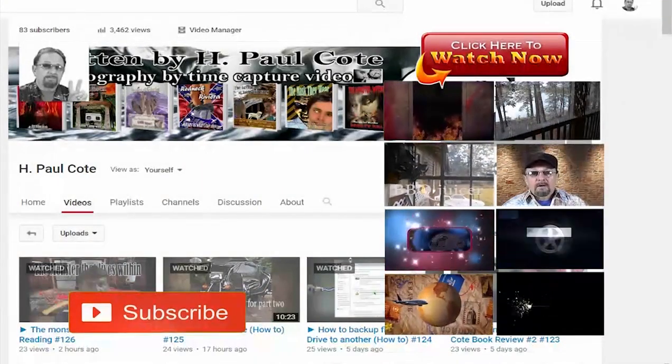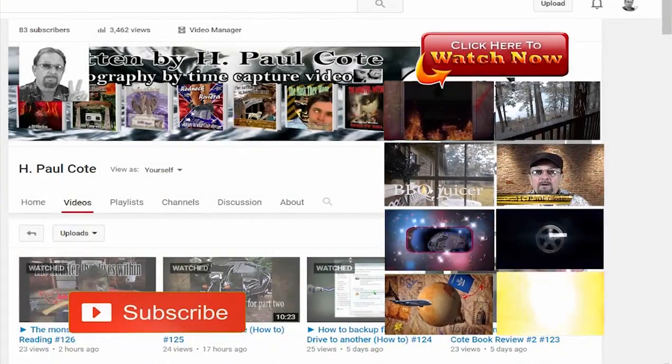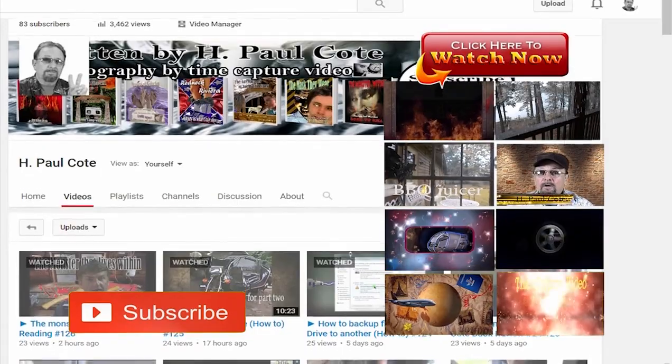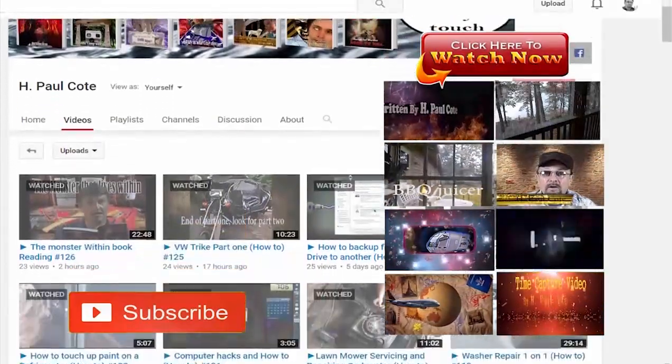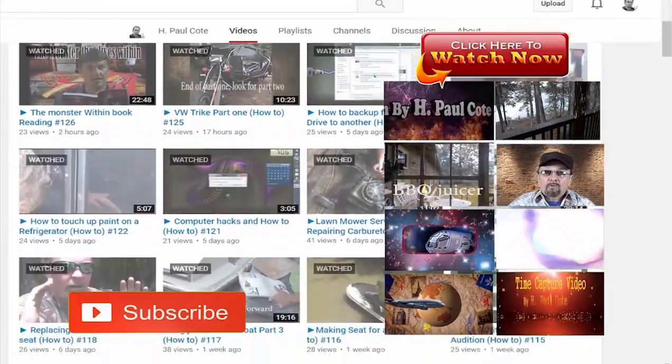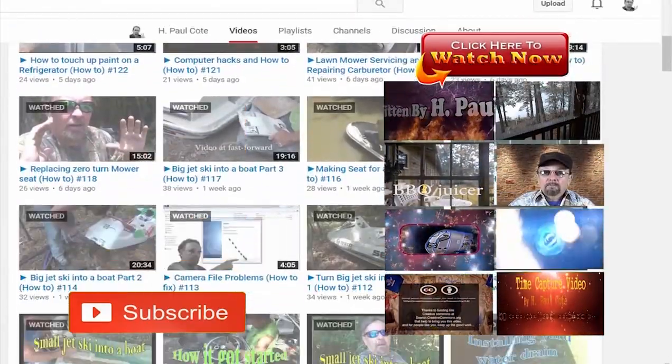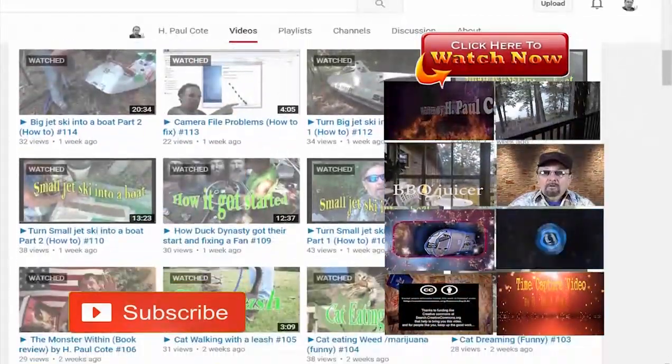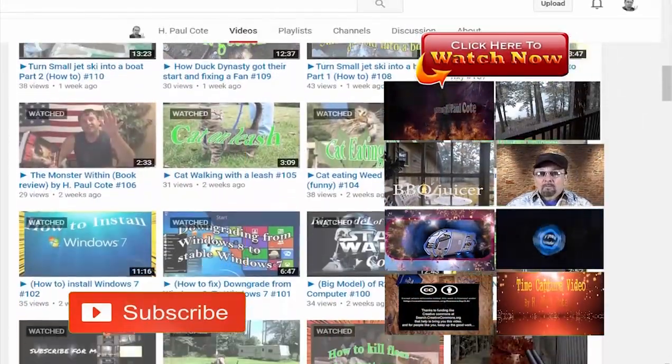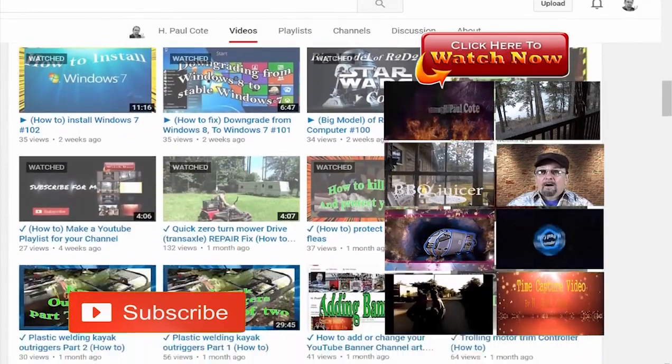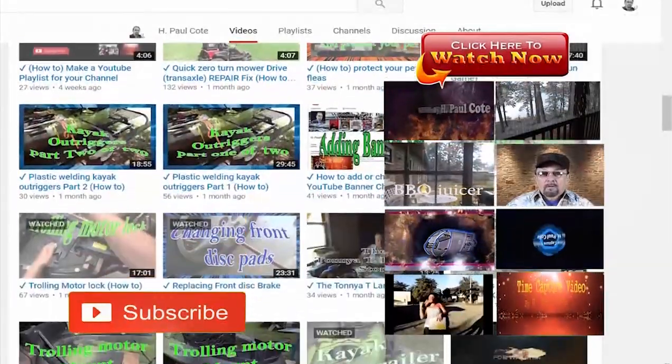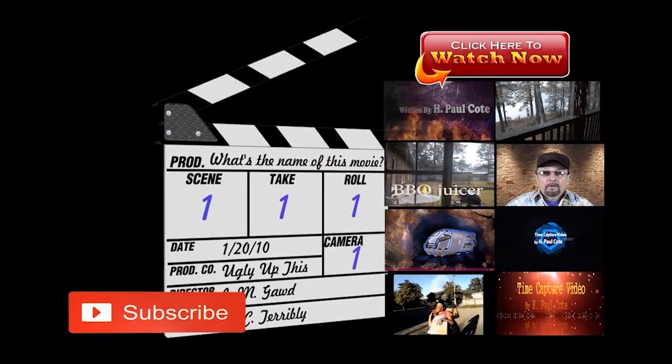Tell them where you seen it at. And if you like it, like it and subscribe, we'll stay in touch. If you got any comments, leave them below and we'll get back to them next time. Bye, see you later.